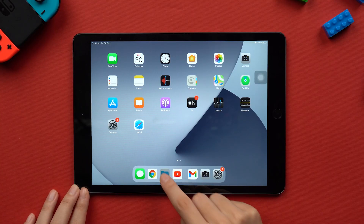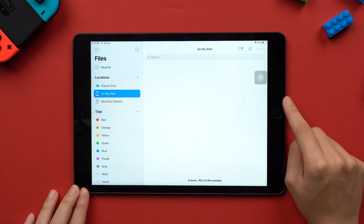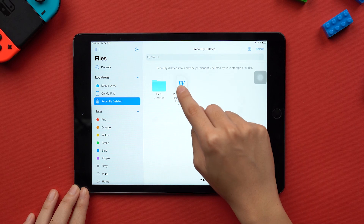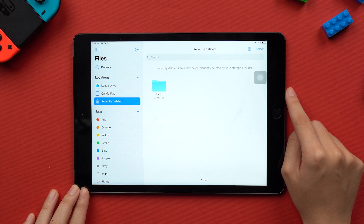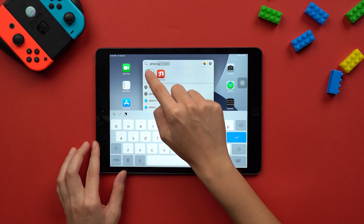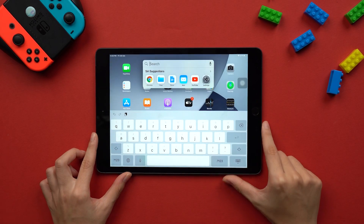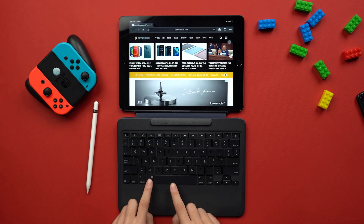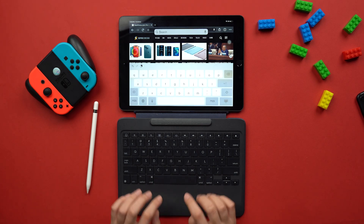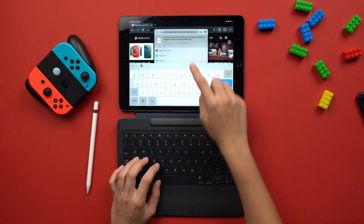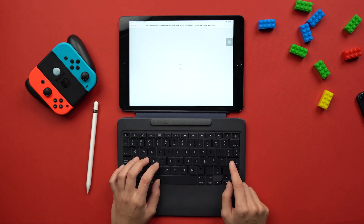iPadOS 14 also comes with redesigned sidebars. In apps like Photos, Notes, Files, Music, and Calendar, you now have a streamlined way to access your files, photos, or anything else. In the Files app, all you need to do is click on the icon on the upper left corner and you'll open the sidebar. You can also use this to drag and drop certain files, so organisation is even easier. Plus, you can now search for apps, contacts, files, or even make web searches with the new Universal Search. Swipe down on the home screen, or press Command and Spacebar on your external keyboard. When using the keyboard, you'll be able to search without even leaving the app that is open, although you'll need to exit the home screen if you're using the swipe down method.